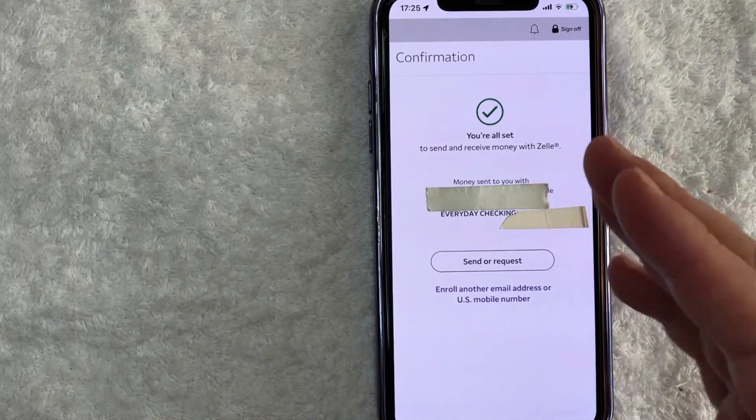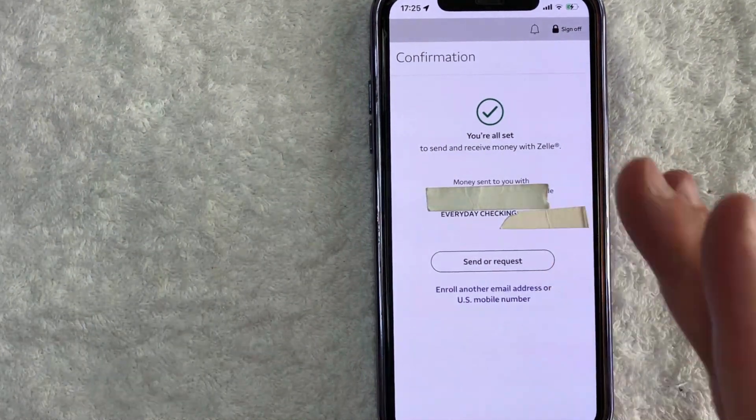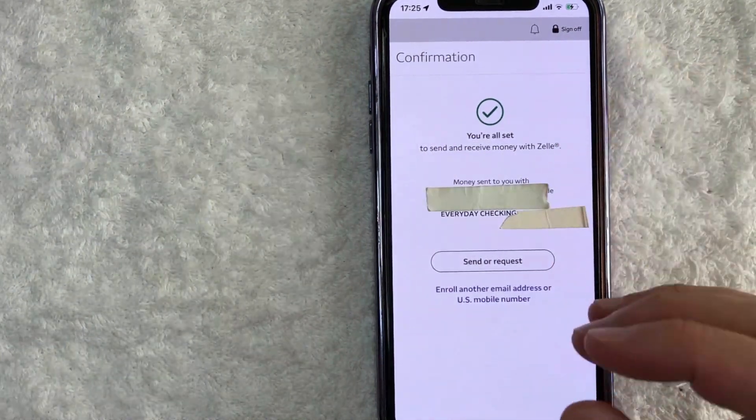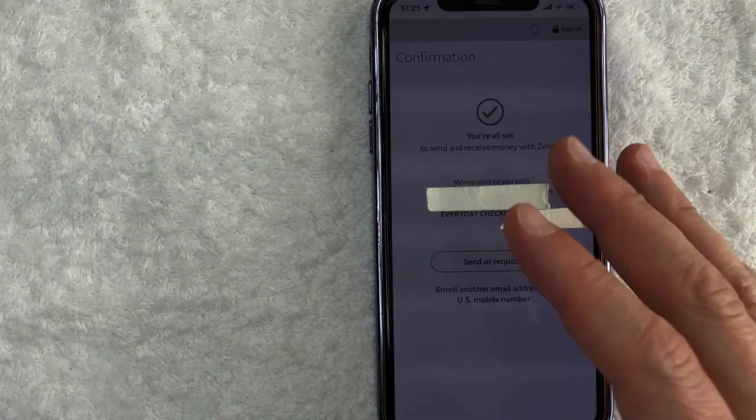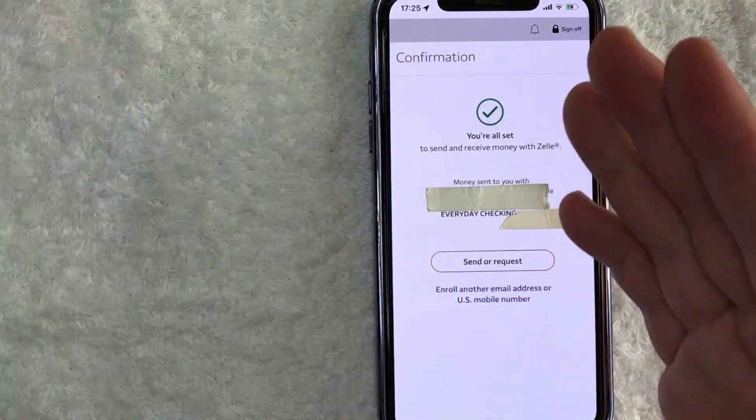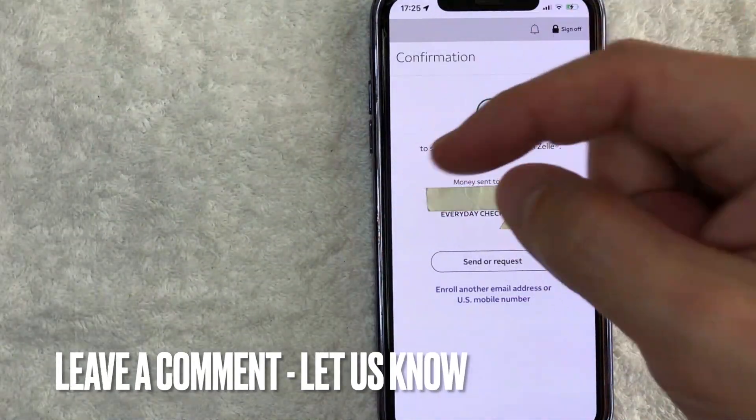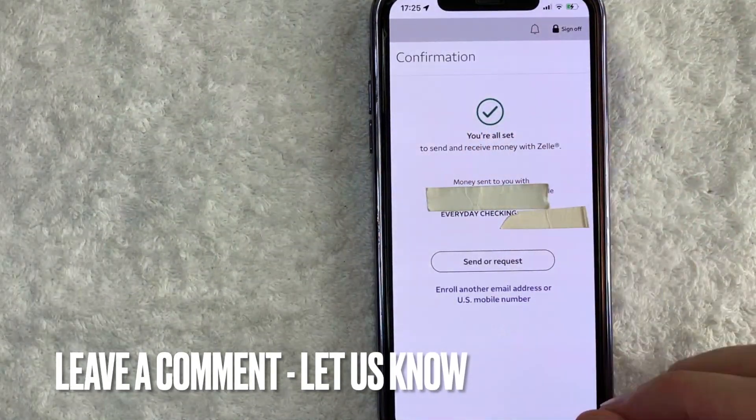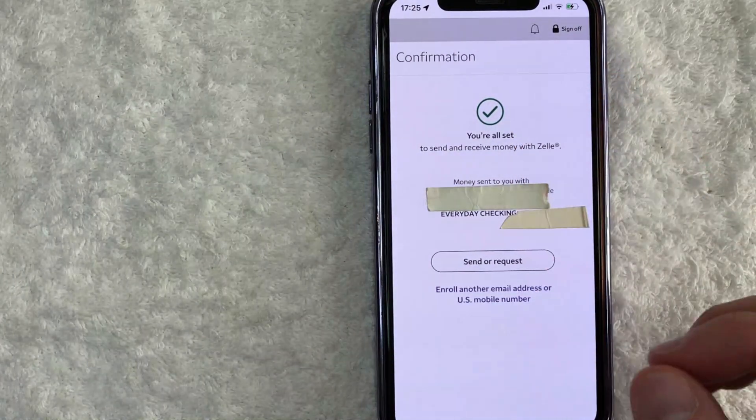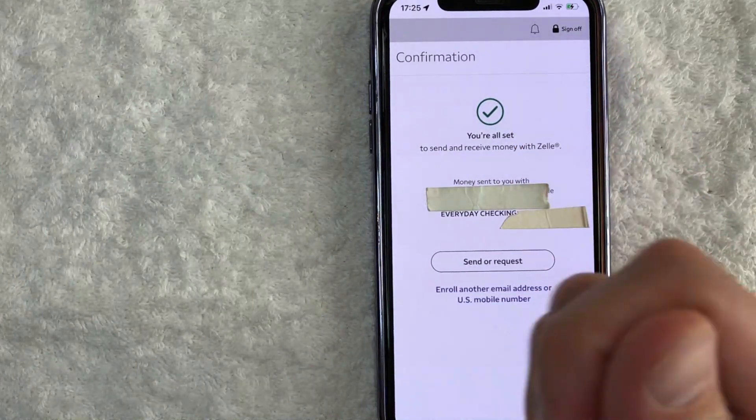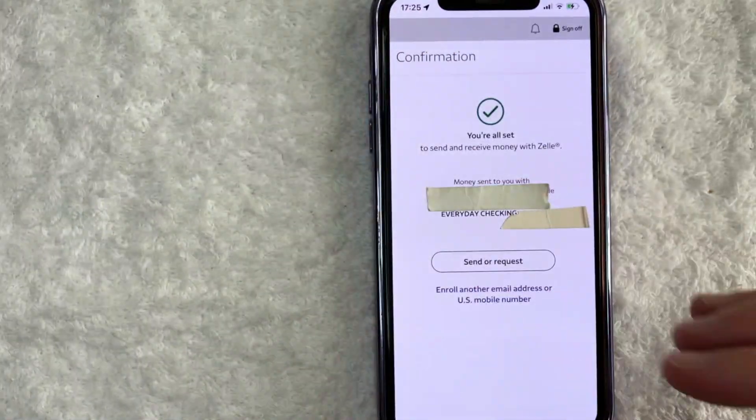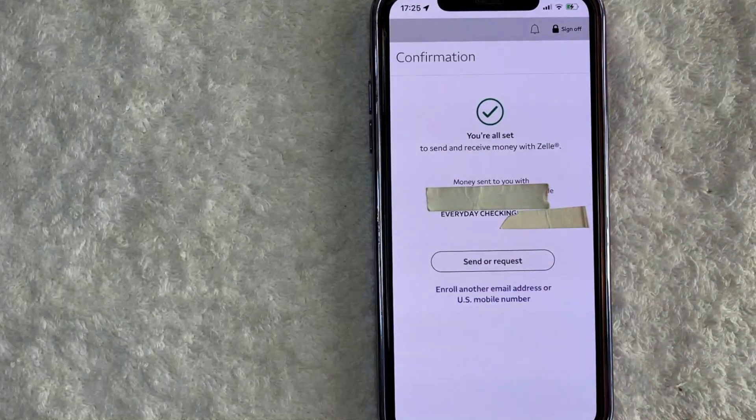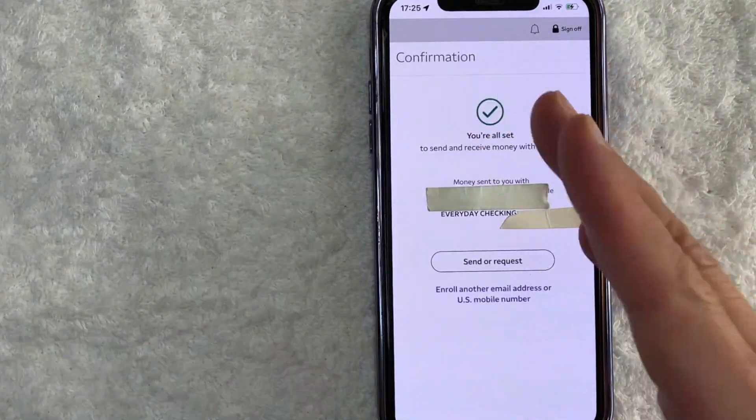So there you have it, guys. If you're wondering how to activate Zelle in your Wells Fargo app, that is the easiest way I know how to do it. If you know an easier way, be sure to leave a comment below. Let the rest of us know how you did it. Hopefully you found that video useful. If so, click thumbs up or maybe consider subscribing to my channel and I hope to see you on the next video. Thanks again for watching.